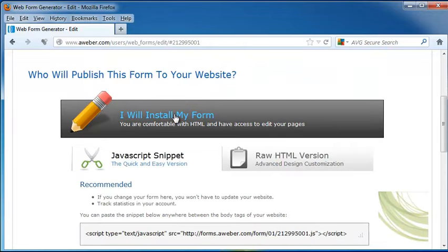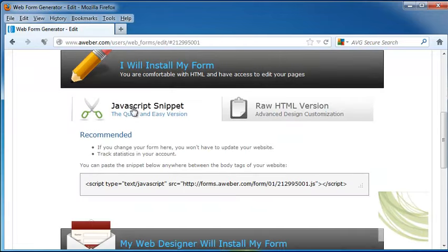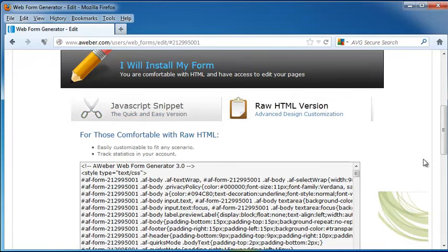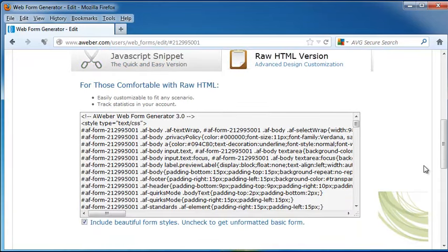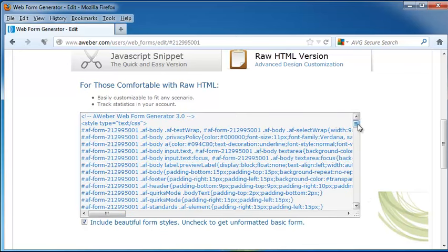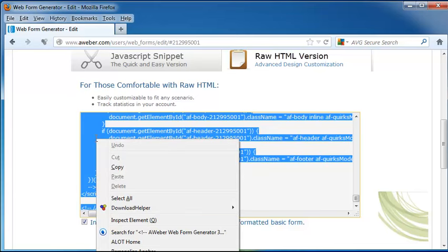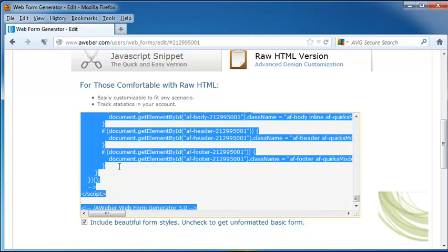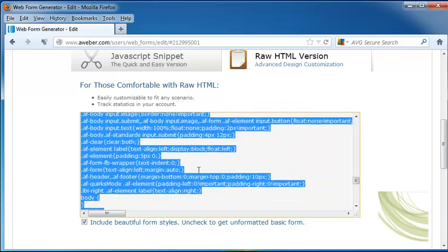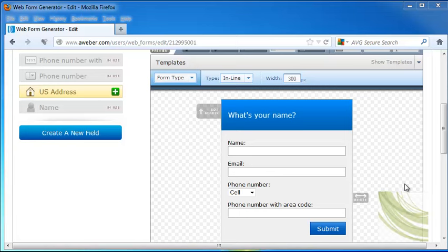I would choose I will install my form and it will let you decide whether you want the JavaScript snippet or the raw HTML version. So if I have an HTML email that's going to be going out, I would click on Include Beautiful Form Styles, or if you want to go to an unformatted form, you could do that. I would click so it chooses it all, right click, hit Copy, then I'm just going to paste that HTML code into the HTML of my email.